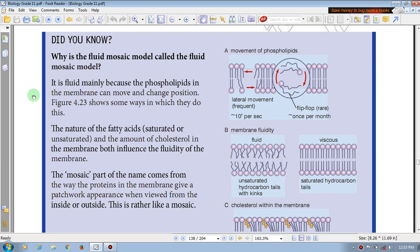In the lateral movement, it takes approximately 10 to the power of 7 per second. If the fluidity comes, it takes the power of 7.